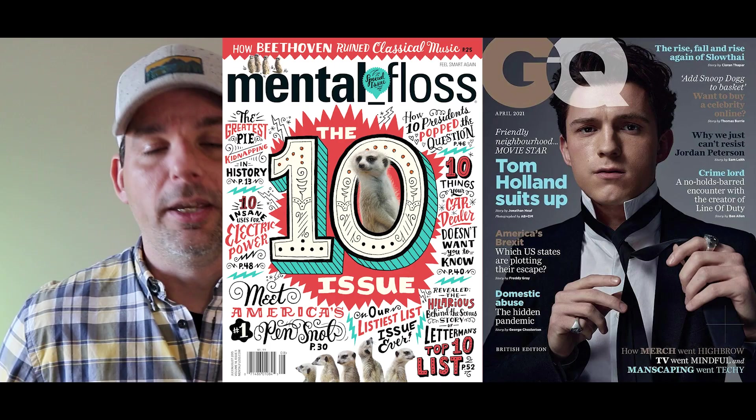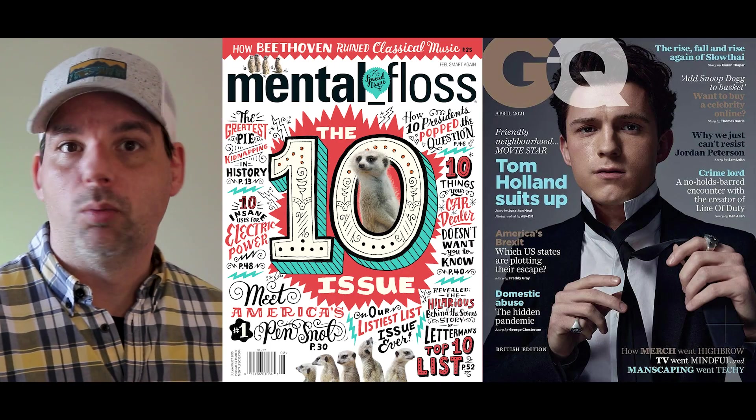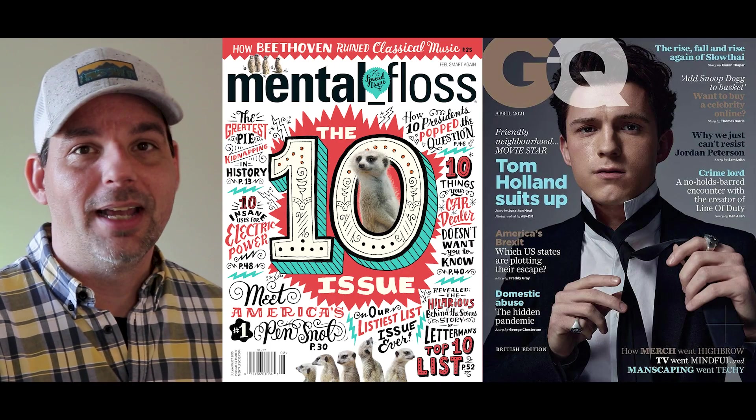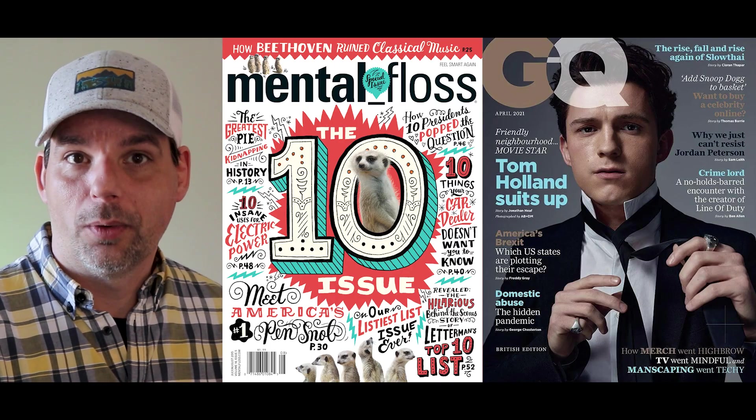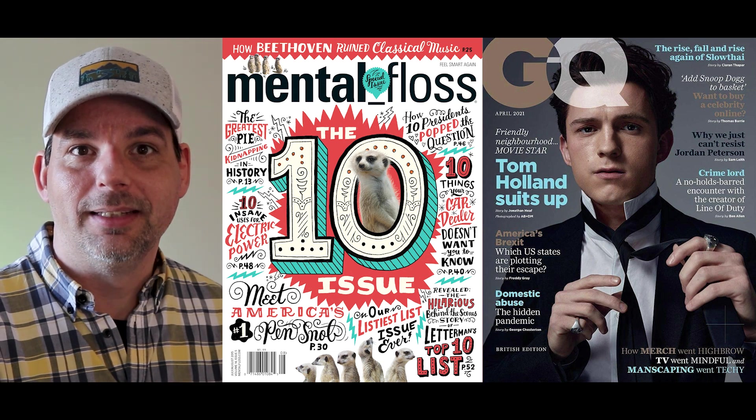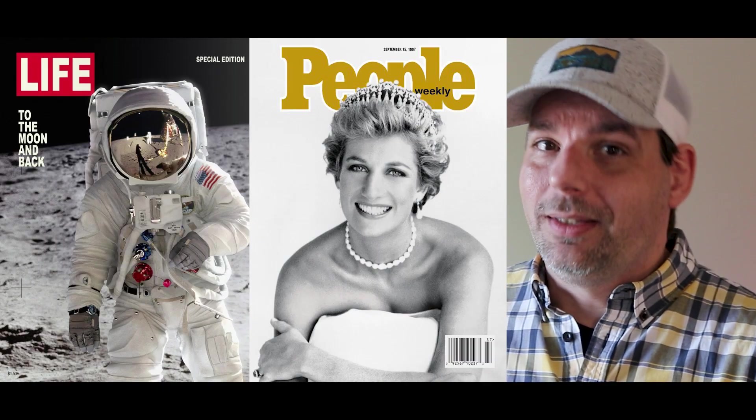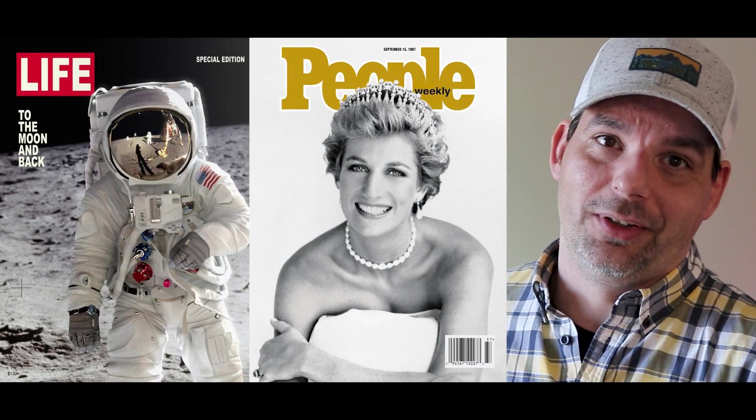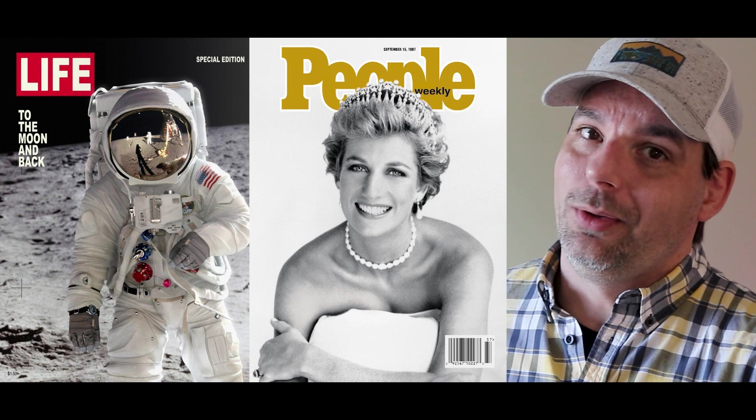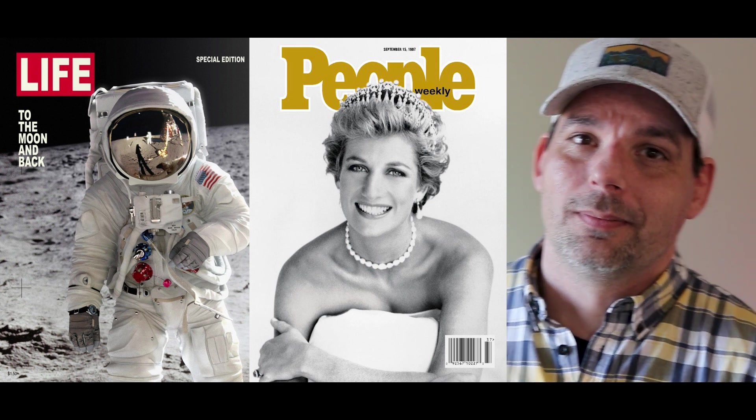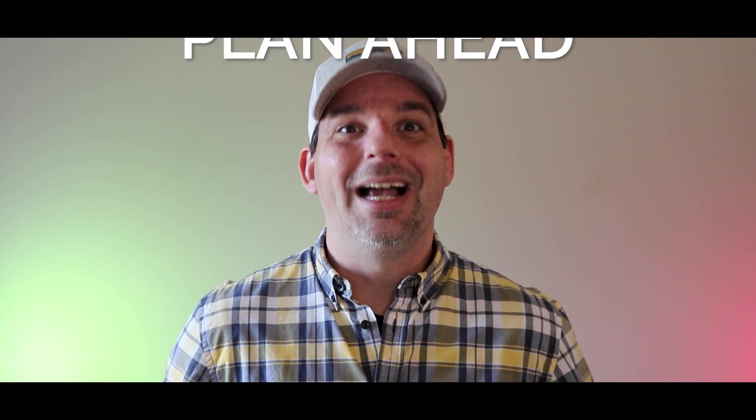And what is it that draws us to magazines more than anything else? Well, it's their covers, of course. See, despite our parents telling us not to, we as humans do have a tendency to judge things by their covers. And publishers are well aware of this, and that's why they do everything they can to make sure that their magazine covers really stand out.